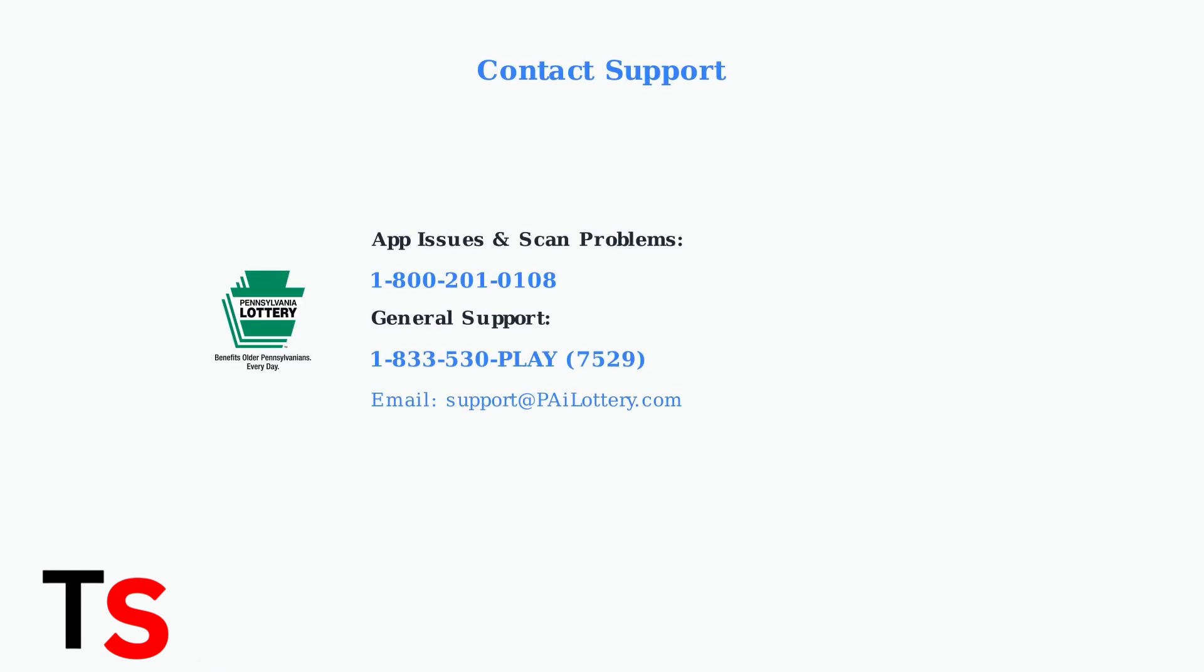If problems persist after trying these advanced fixes, PA Lottery offers multiple support channels. For app-specific issues, scan to enter problems, or help uploading entries, call 1-800-201-0108.